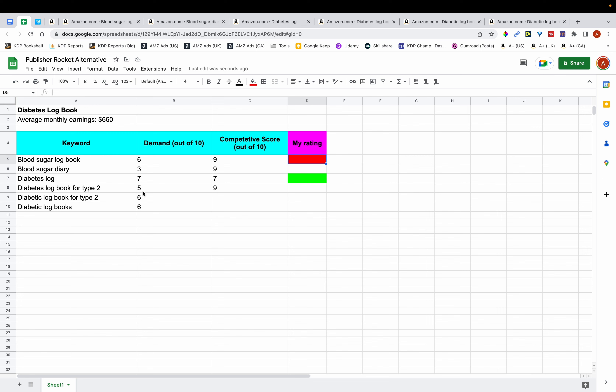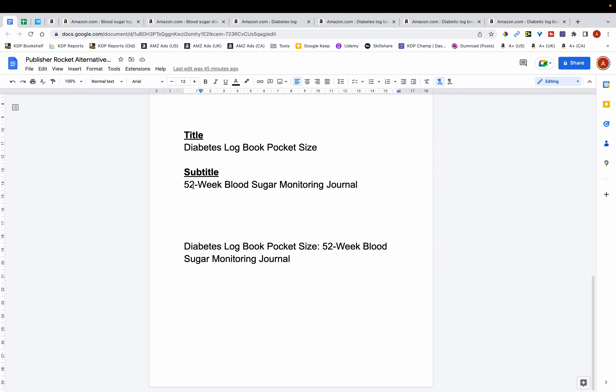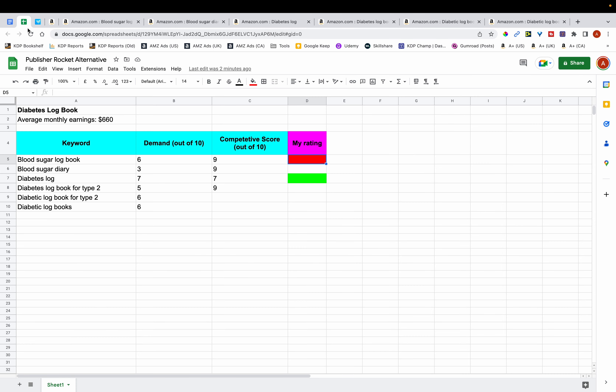When creating a title, you'll prioritize the keywords labeled green, and do the same with the subtitle. If you have any remaining spaces — or in the seven keyword boxes in the back end — you'll fill those using the other keywords.